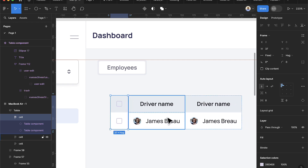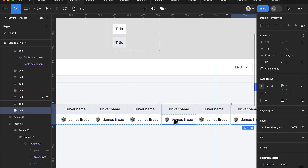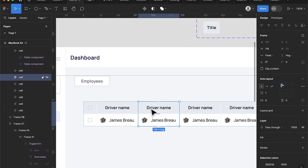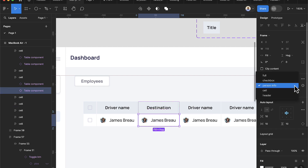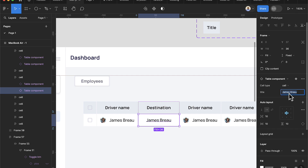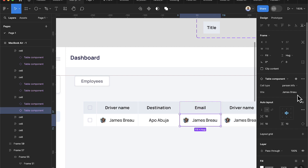Add more header columns by selecting and pressing Ctrl+D multiple times. Change the new headers: one becomes 'Destination', set its type to 'cell' with value 'Apple'. The next column is for the driver's email — select it, change type to 'cell', and enter 'james@gmail.com'.